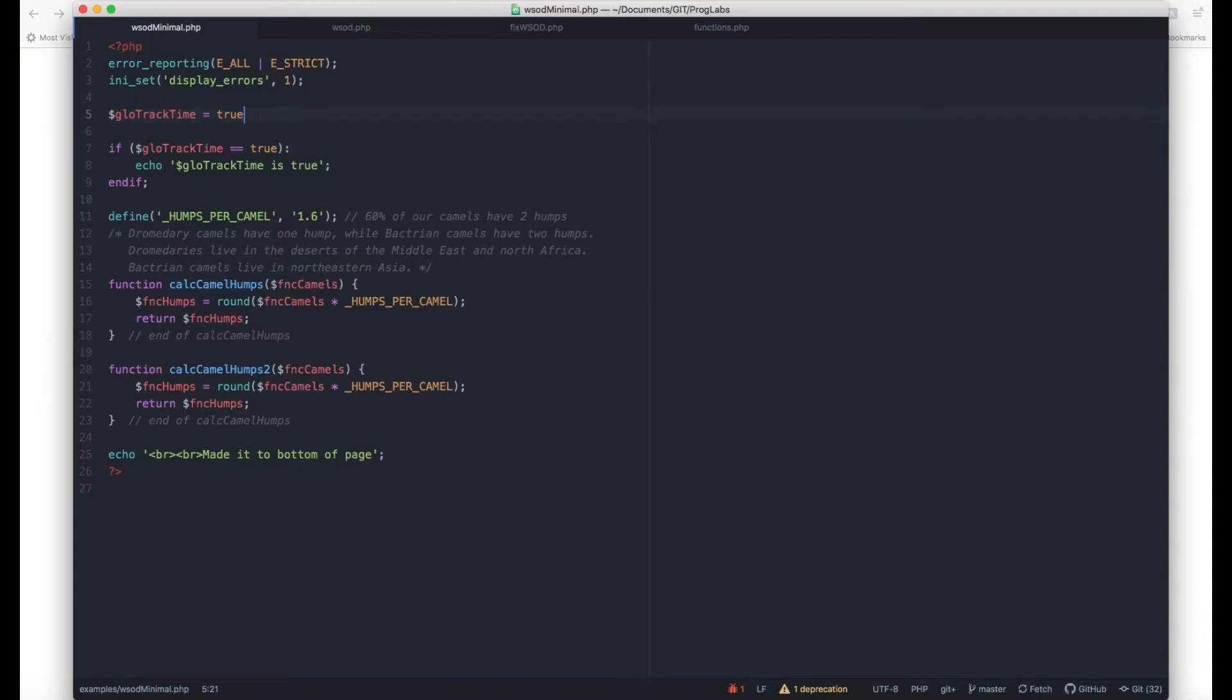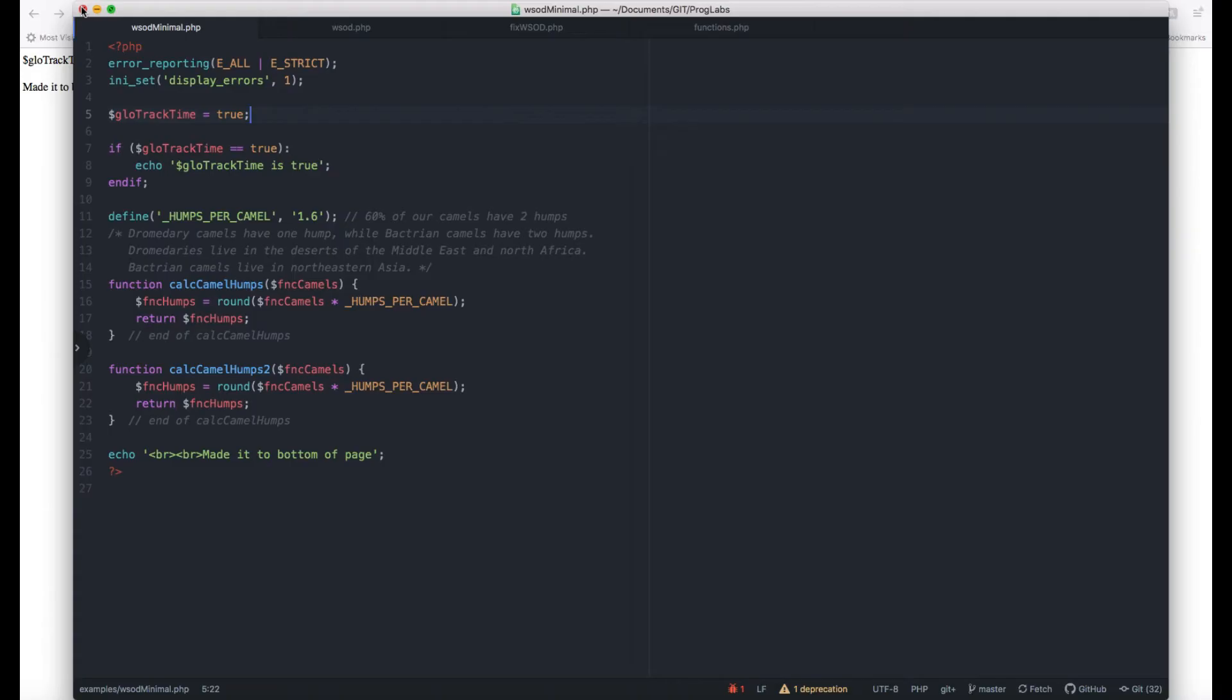This can happen when you use a colon instead of a semicolon, or the other way around. This white screen can also happen when a function is redeclared.